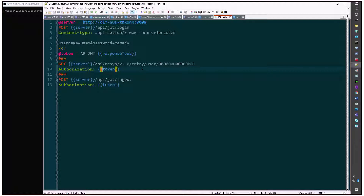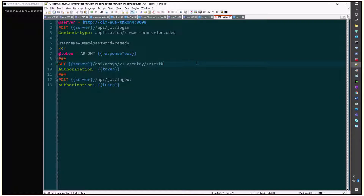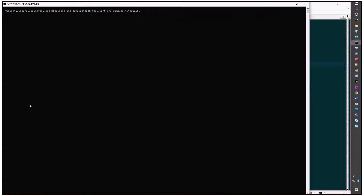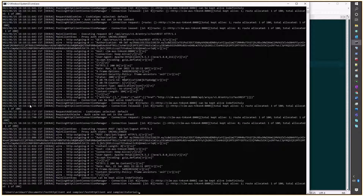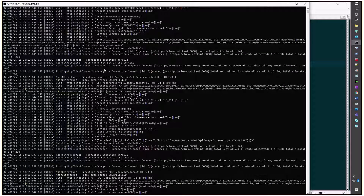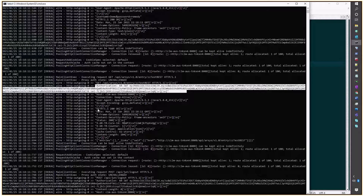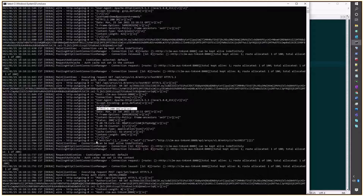But instead of getting a single entry, what we'll do here is point to a different form and remove the entry ID. What this will do is retrieve all the entries on that individual form — double Z test REST. Let's execute that. After the token, we're sending authorization and we get a 200, and all the entries from that particular form are displayed.